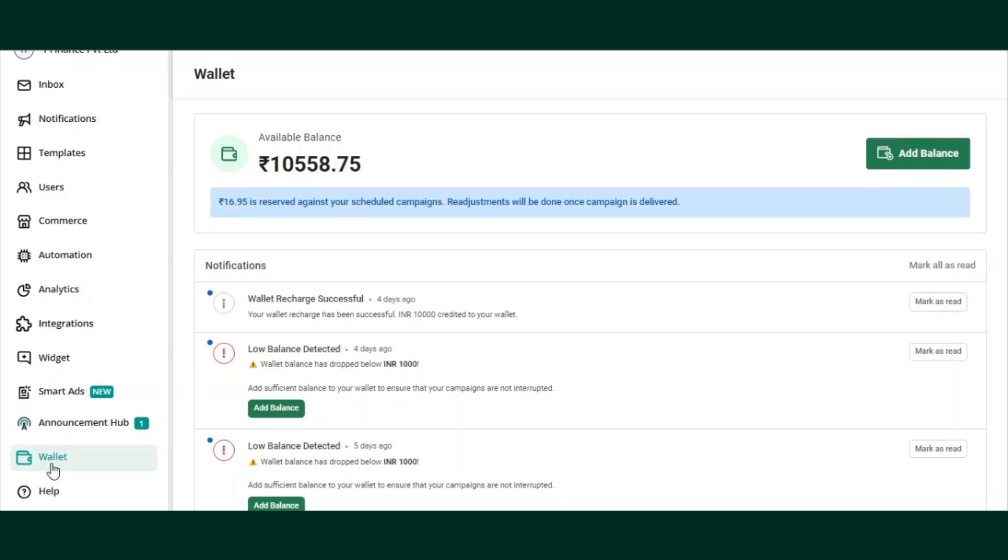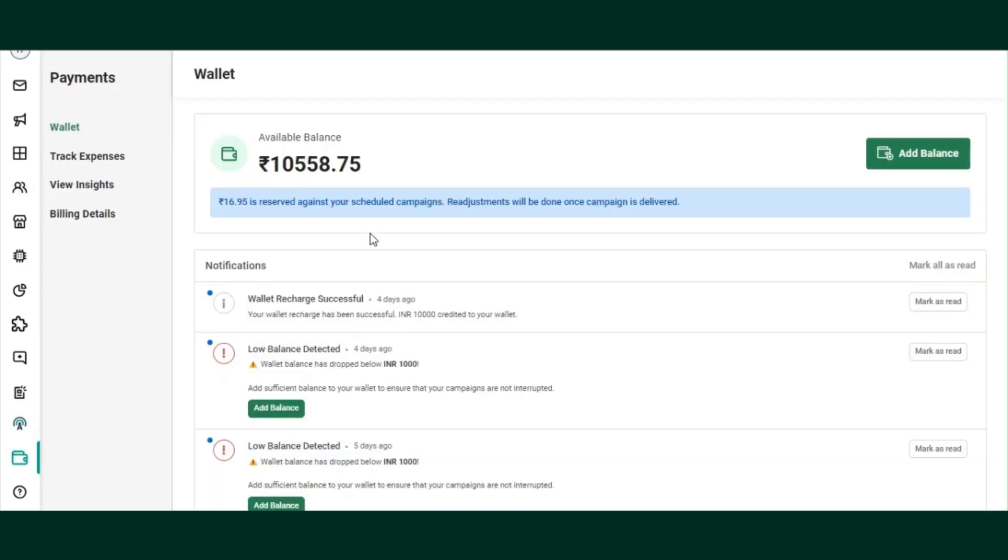Hi there, my name is Devendra. Today I'm going to give you a quick walkthrough of Interact's billing section.